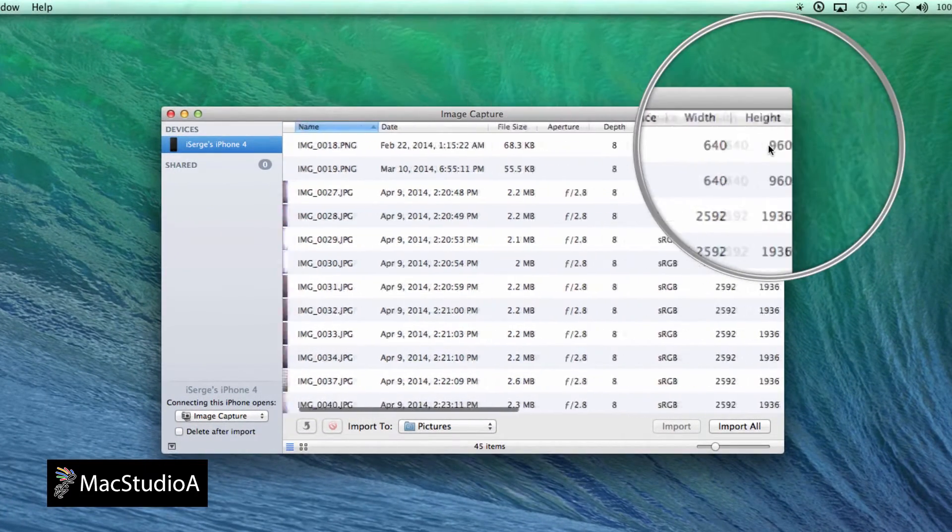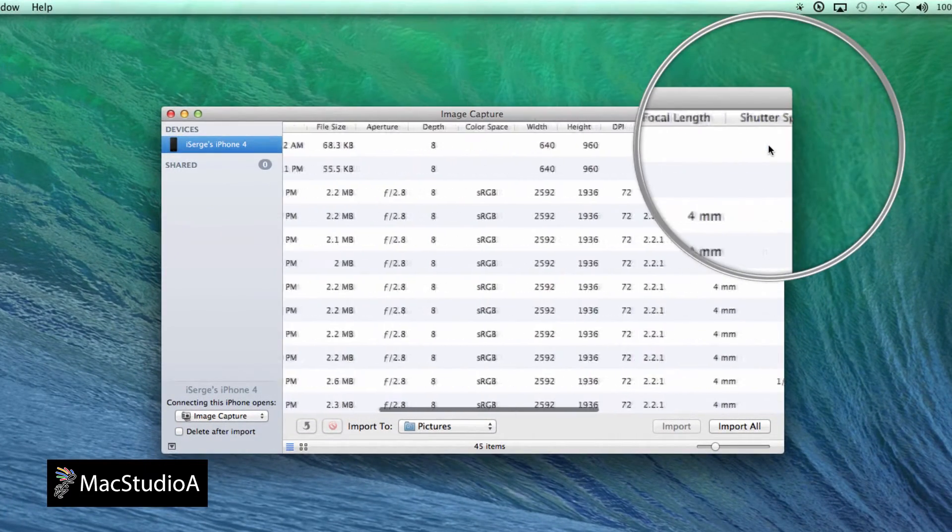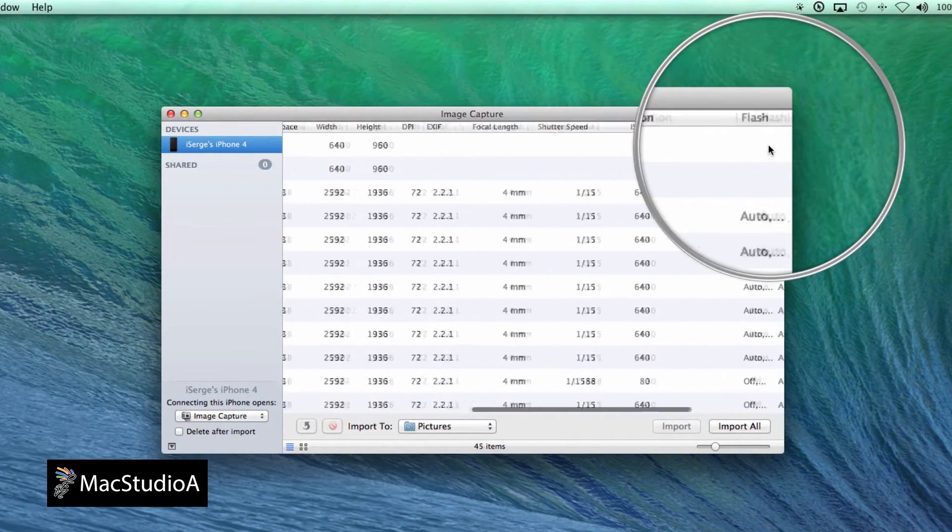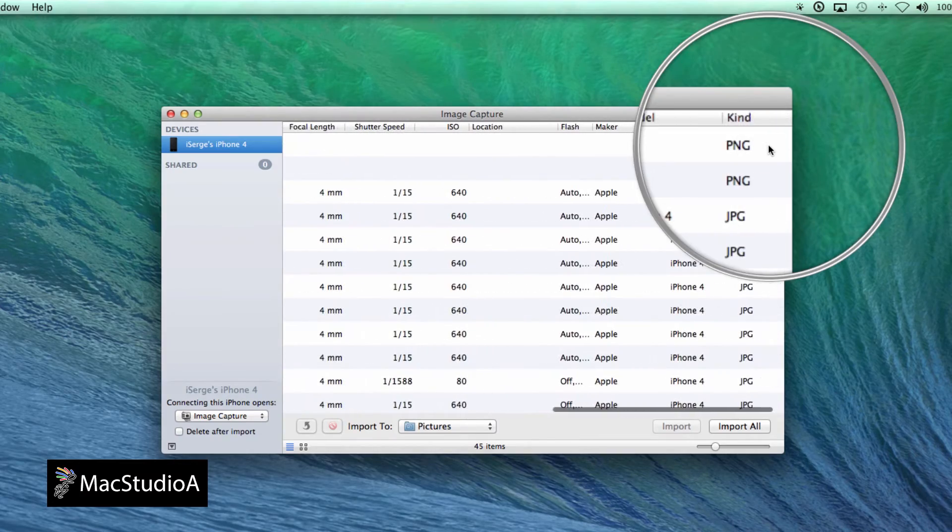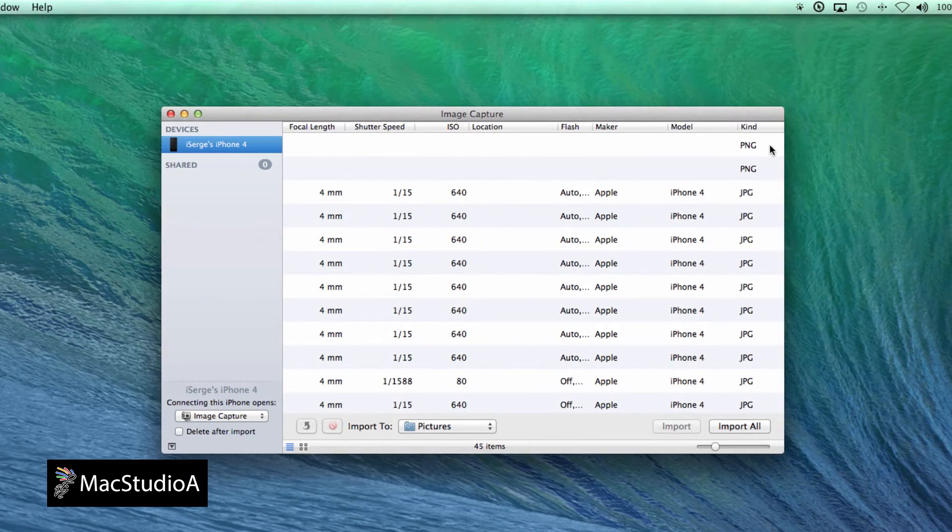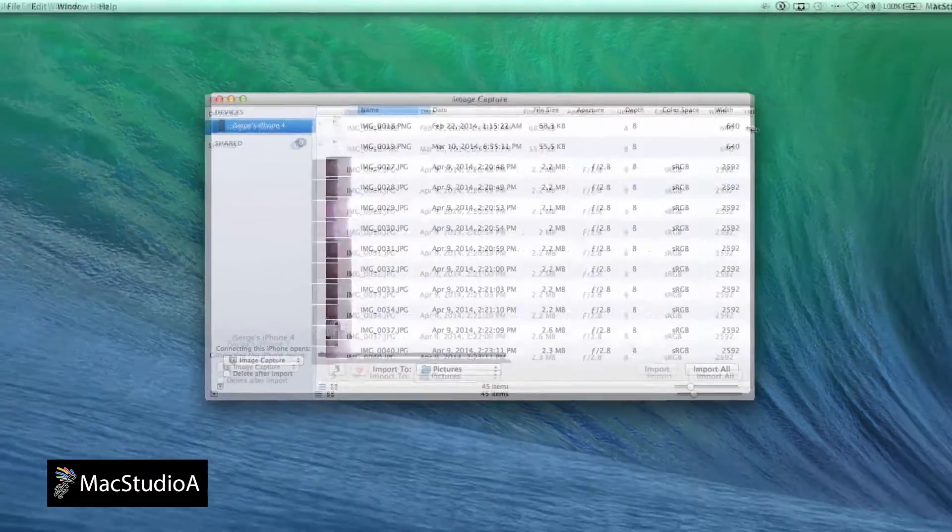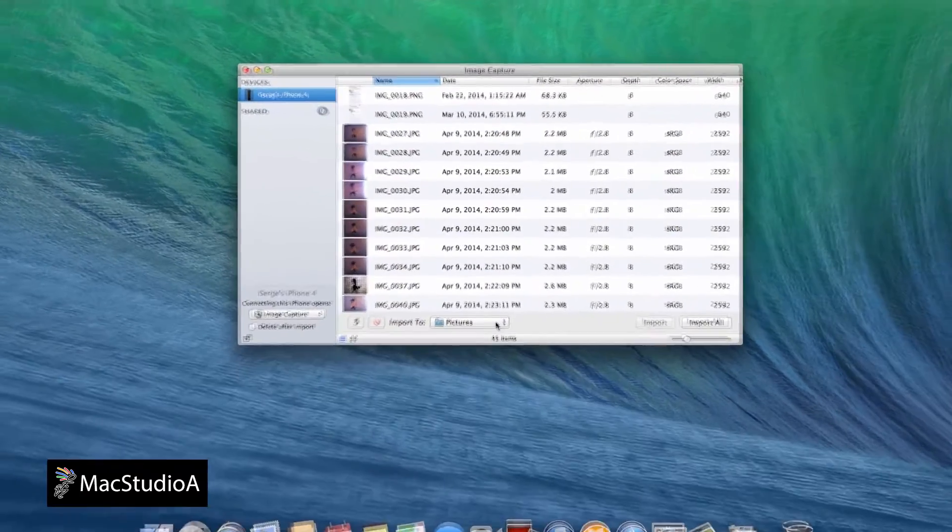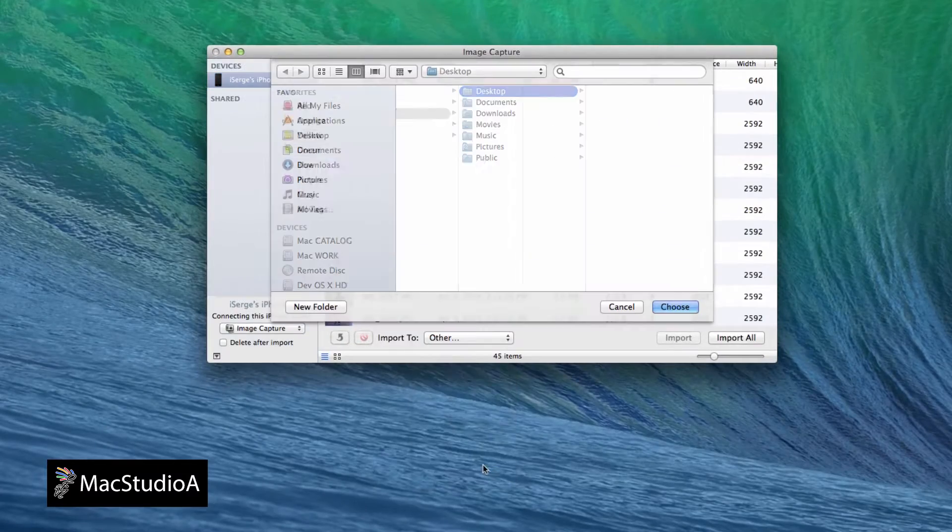As you can see, Image Capture provides lots of information of your photos such as the size, DPI and format to name a few that you might find useful.